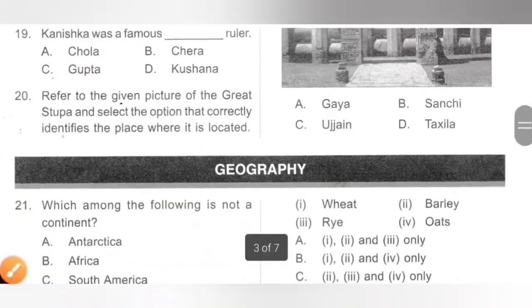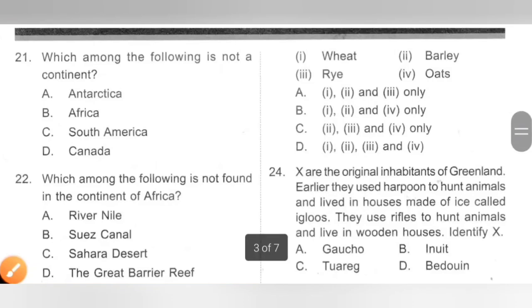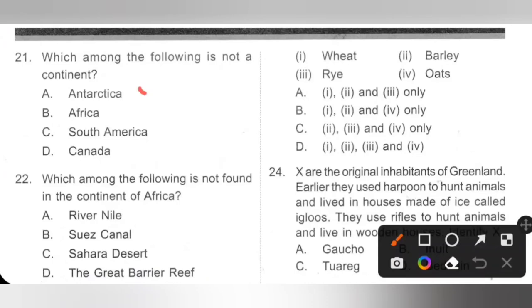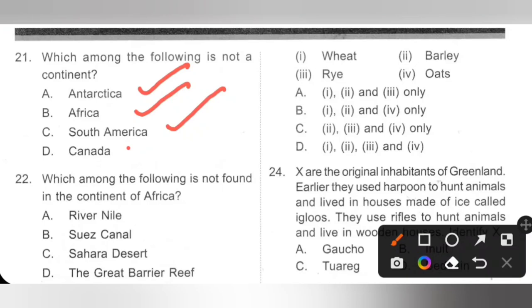The next section is Geography. Question 21: Which among the following is not a continent? A. Antarctica — it is a continent. B. Africa — it is a continent. C. South America — it is a continent. D. Canada — Canada is not a continent; it is a country in North America. Option D is the correct answer.